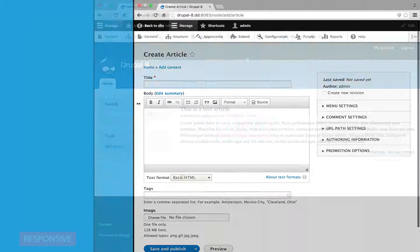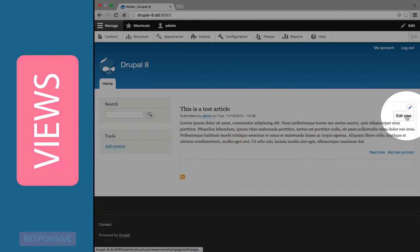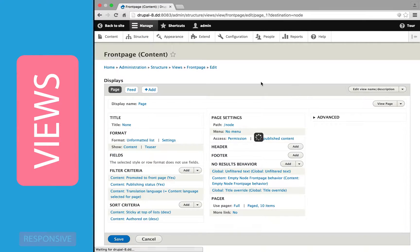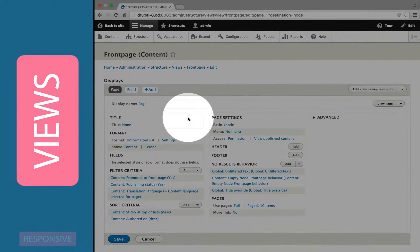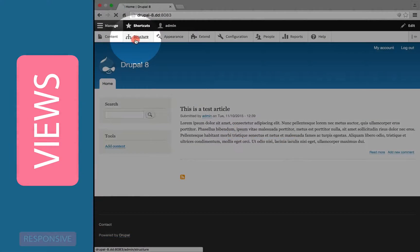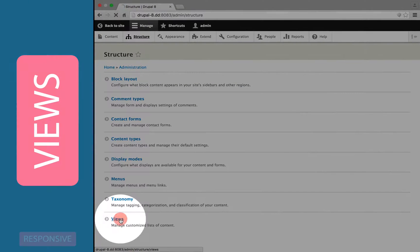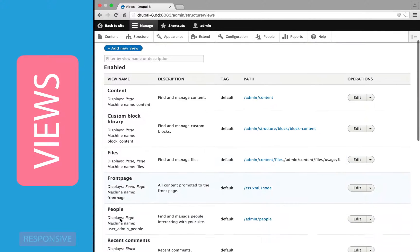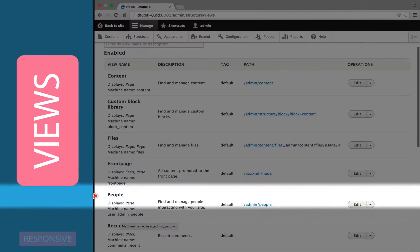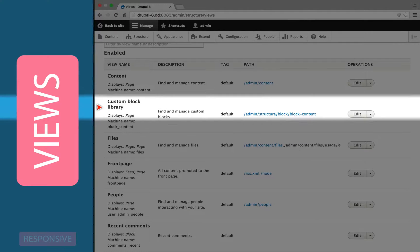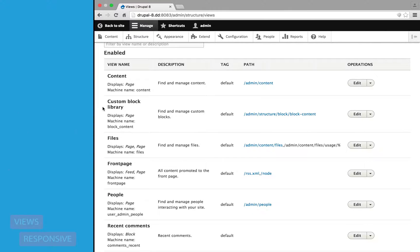In Drupal 8, the Views module, which is responsible for creating lists of content, is now in core, which means that virtually any list of content that you see on Drupal, both on the front end and the administrative section, is now a view that can be modified and adjusted, just like you can modify any view. This also means that you can do a lot more with Drupal out of the box.